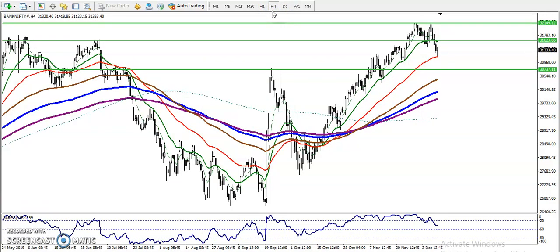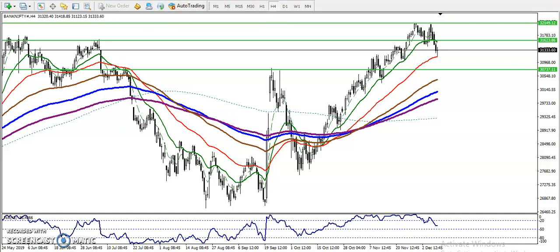On the four-hour chart, you can see that price is respecting the 50 moving average. This is the red 50 moving average — price just hit it and reversed. We are looking for a breakout at this level. Once price breaks below the 50 moving average, we will start selling from this level.